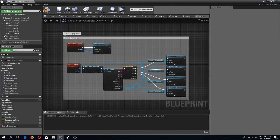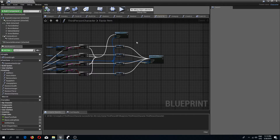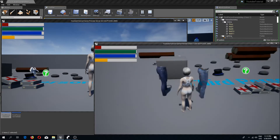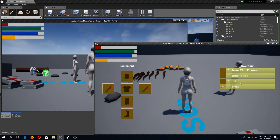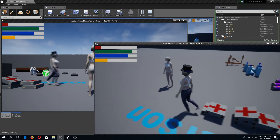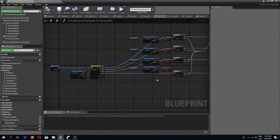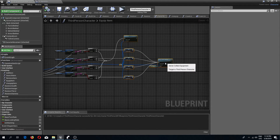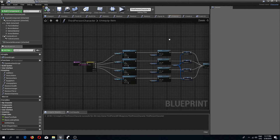Now if we pick up our items and equip them, our server character sees everything that we have equipped. We also need to handle unequipping so the server sees that too, otherwise the server does not see it.